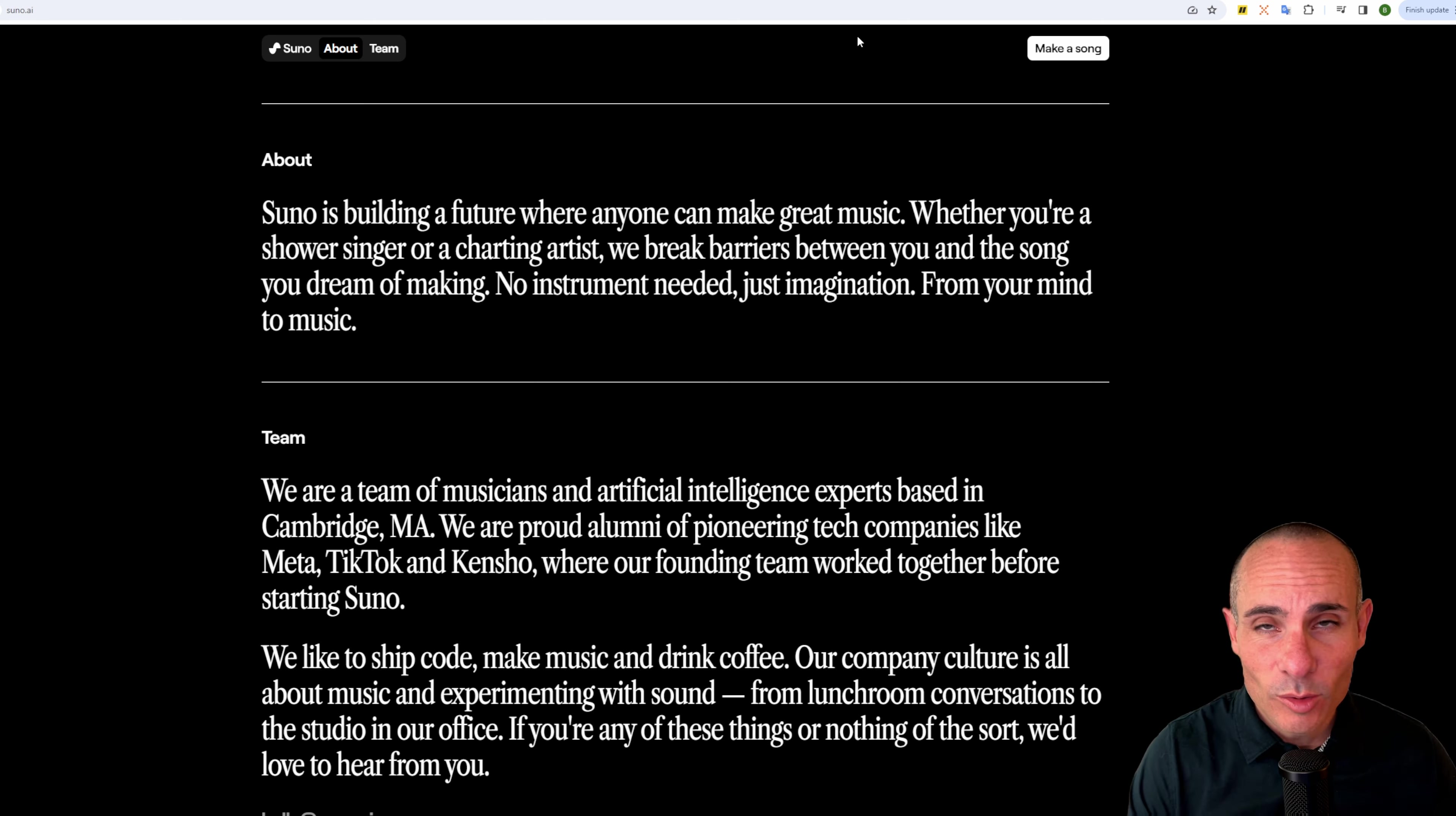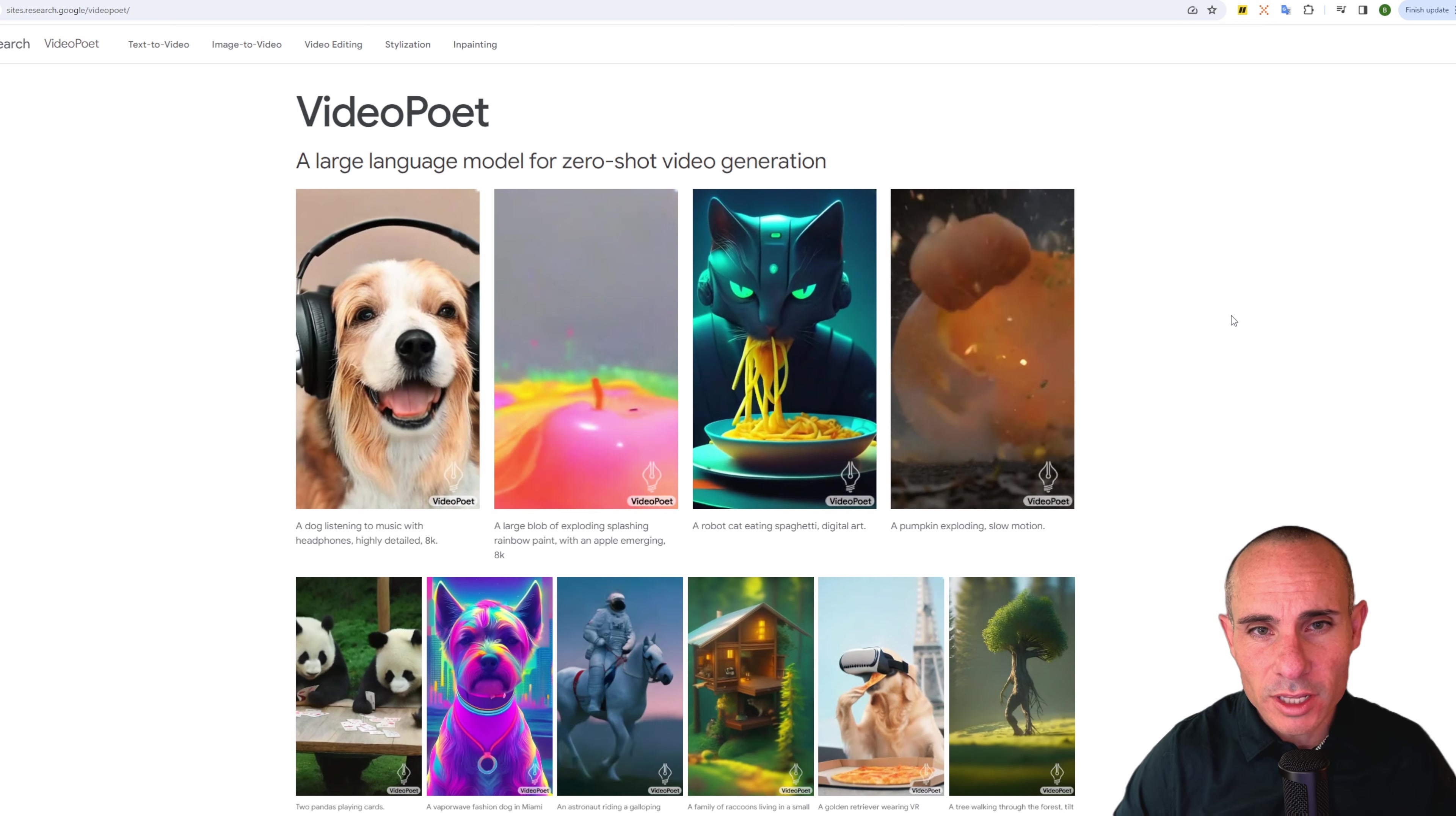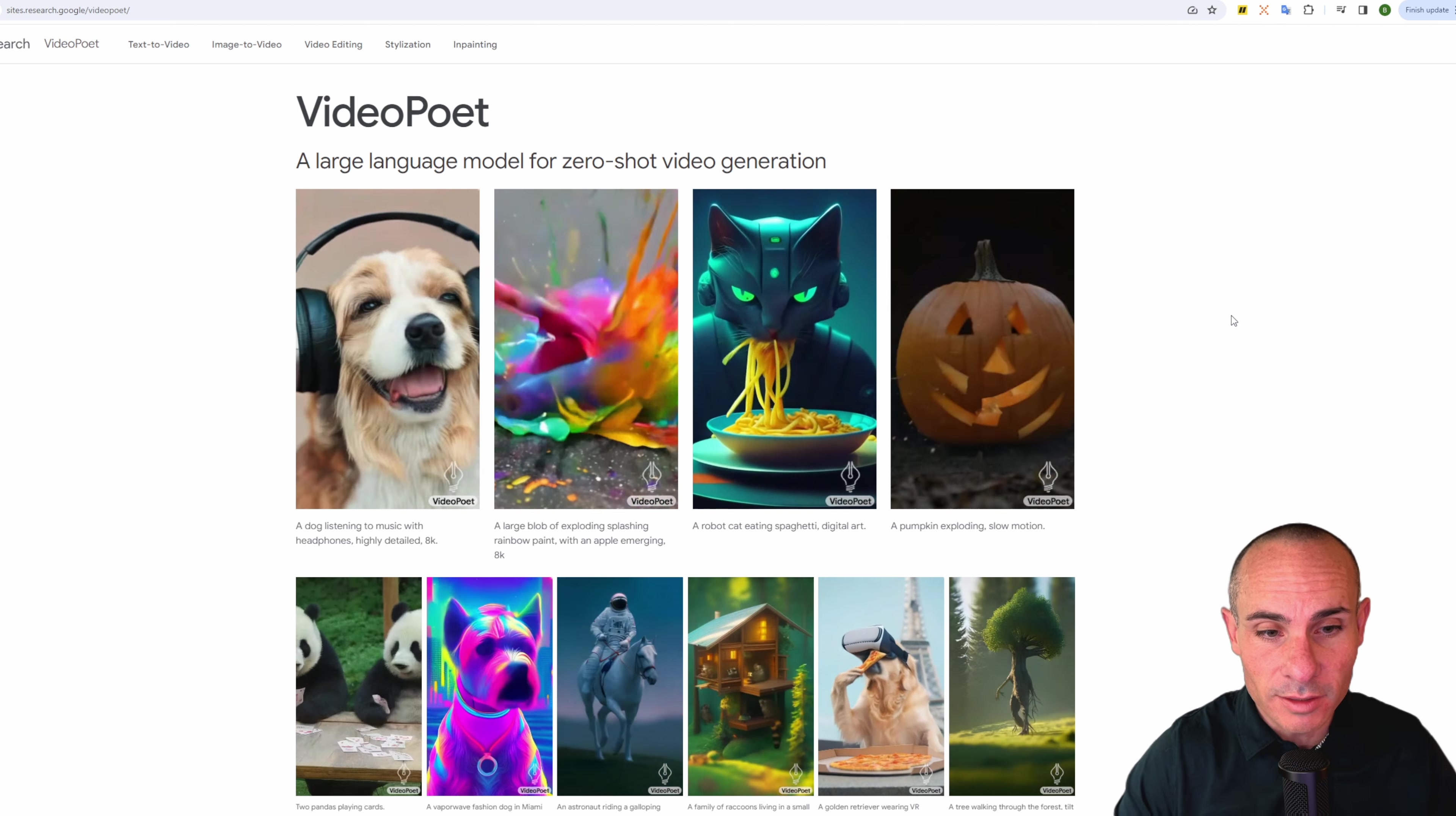They've launched something called Video Poet. It's not quite available for us to test out yet, but they've at least got some really cool demos up on their site. So it's a large language model for zero shot video generation. Essentially text to video, you give it a prompt and it's going to in one shot, one try, make something that's coherent. A lot like the things we see from Runway and some other models. Let's look at some of these examples.